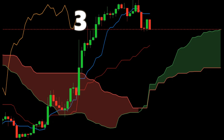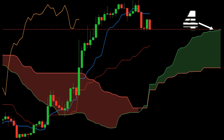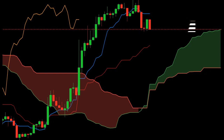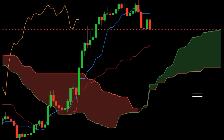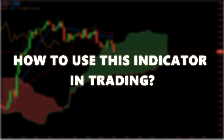Component three: the Chikou span, also called the lagging span, is plotted 26 periods back. Component four: the Senkou Span A, also called the leading span A, represents one of the two cloud boundaries. It is the midpoint between the conversion line and the baseline — (conversion line plus baseline) divided by two — plotted 26 periods into the future, and is the faster cloud boundary. Component five: the Senkou Span B, or leading span B, represents the second cloud boundary and is the midpoint of the last 52 price bars — (52-period high plus 52-period low) divided by two — plotted 52 periods into the future, and is the slower cloud boundary.